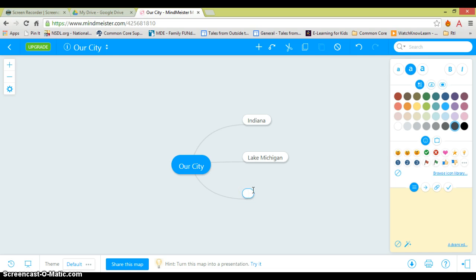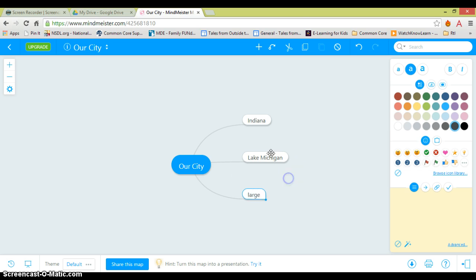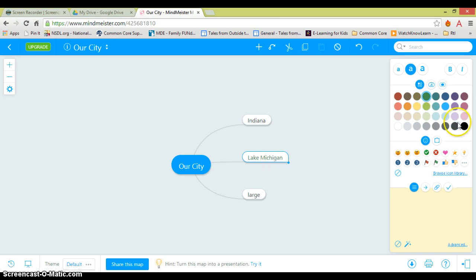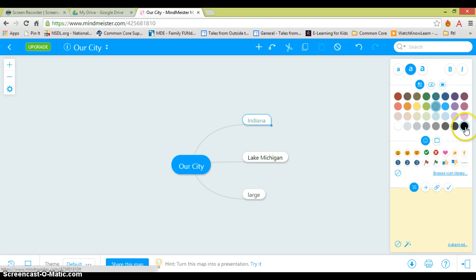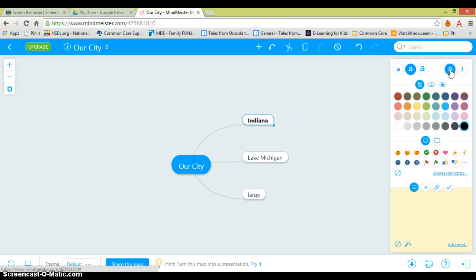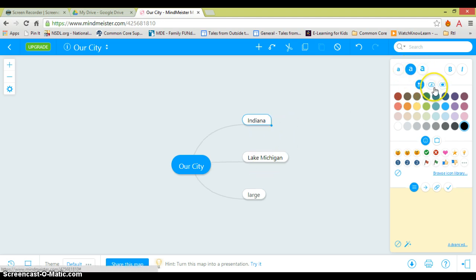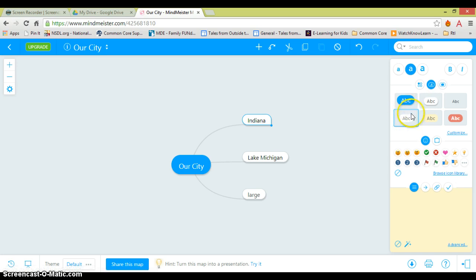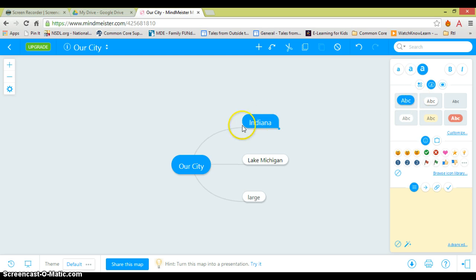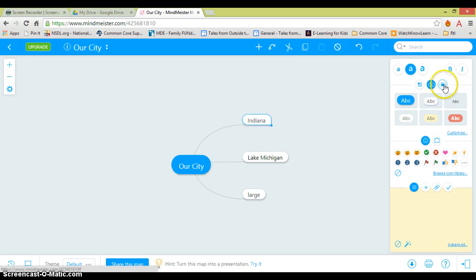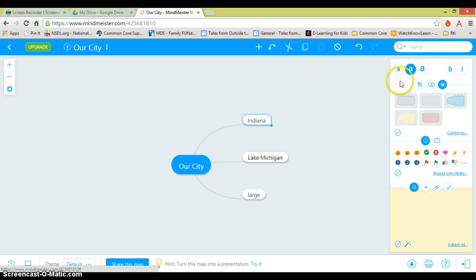Our City is large. And then I can come over here and change some of the features. I can change the text just by clicking on it. I can bold my text up here, make certain ones bigger if I wanted to, and change the way each one is set up. So it gives you a bunch of features to personalize it.